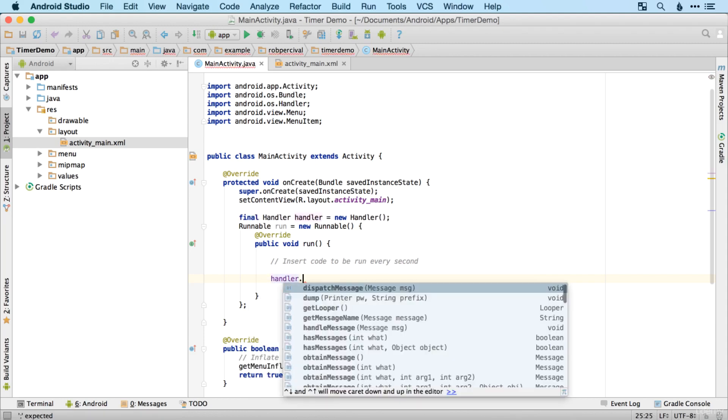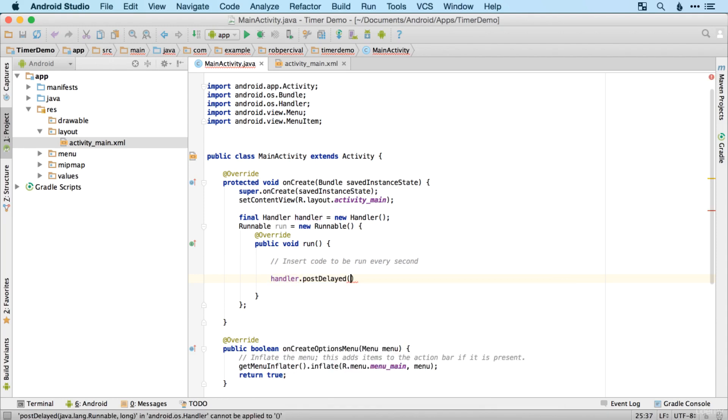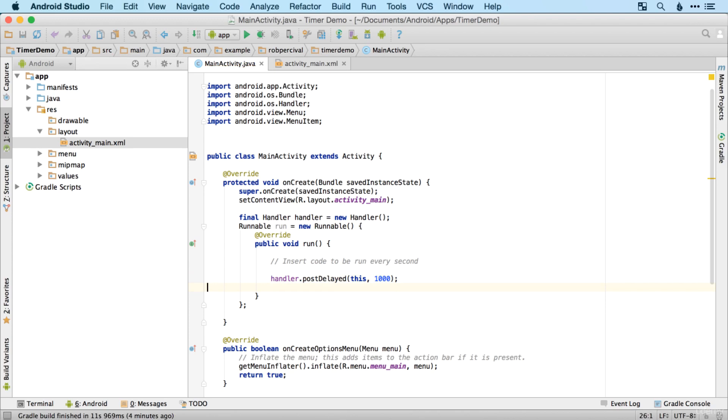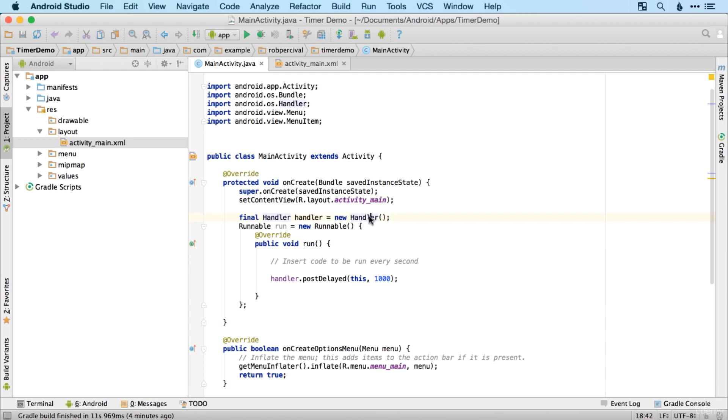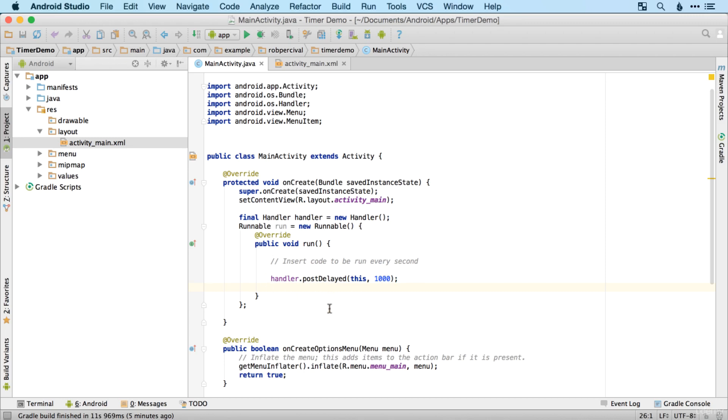And what we can do is handler.postdelayed. And then we want to post this. So in this context, this refers to the runnable here, the run method. And then the number of milliseconds that we want delayed, if we want it to run every second, then we want it to be delayed every thousand milliseconds. So we've got quite a complicated chunk of code there. But just to run through again what's going on, we've created a handler which can control the timing of certain methods. We've then created one of those methods, which has a special name called a runnable. And then we've added the code to be run every second. And then we've used the handler to run this again one second later. So then each time this is being run, it's being instructed to run again a second later.